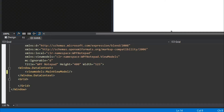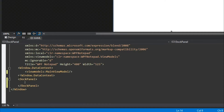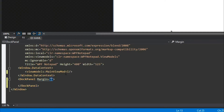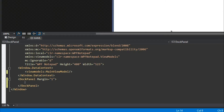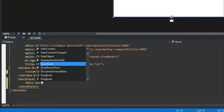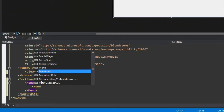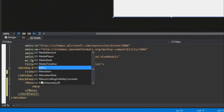Moving on, we're going to start creating the aesthetics of our application. We'll get rid of the Grid and use a DockPanel. I don't like things directly touching the edge of the window, so I'll just add a little margin of one. Since we're using a DockPanel, we're going to dock a menu at the top, and the rest will be the text box.